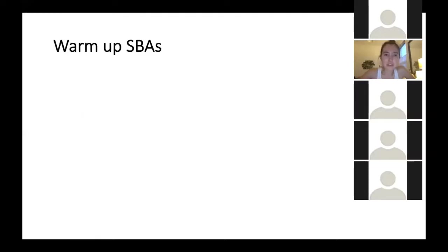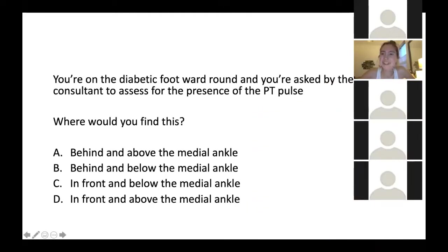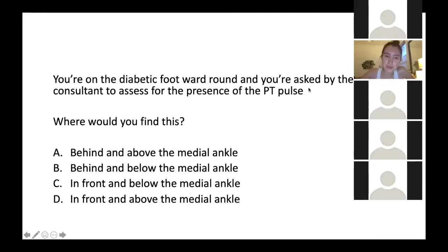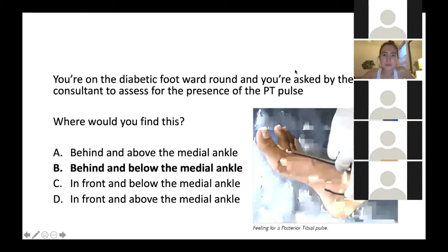Right, so some warm-up questions. You can put them in the chat or just answer in your head. First: you're on the diabetic foot ward round and you're asked to assess for the presence of the posterior tibial pulse. Whereabouts would you find this? So it's behind and below the medial ankle — I've got a little photo there, sorry it's a foot, no one likes feet.